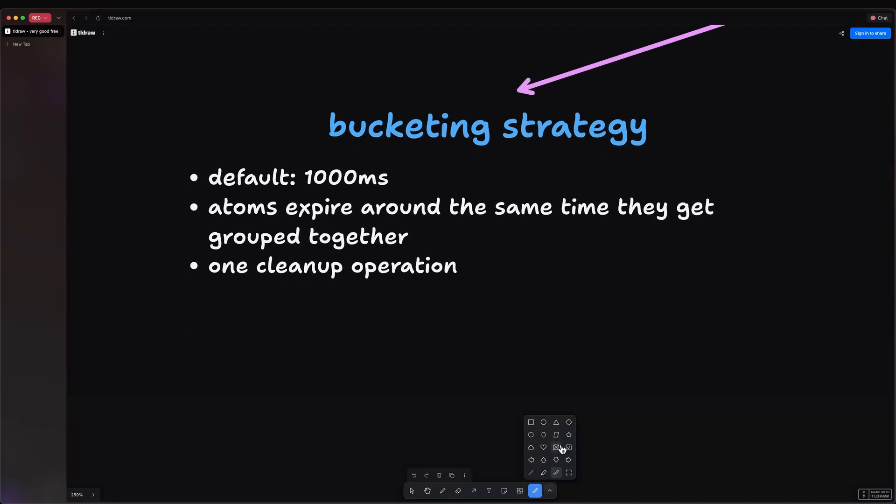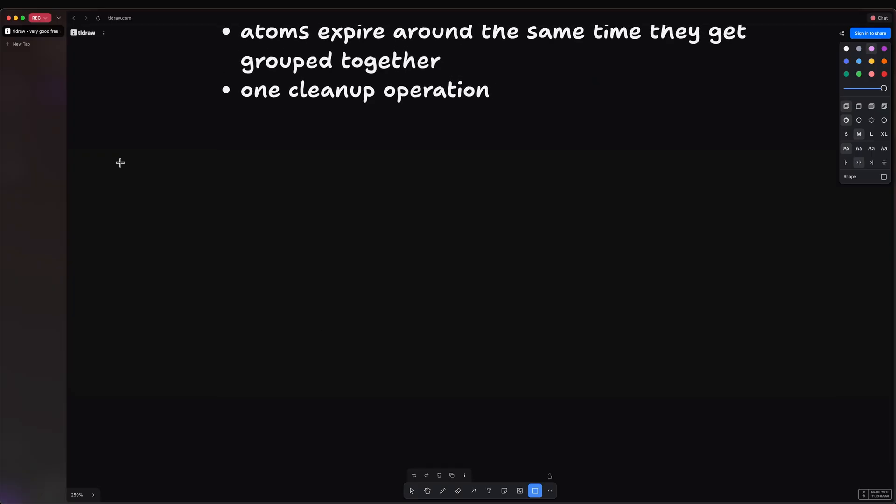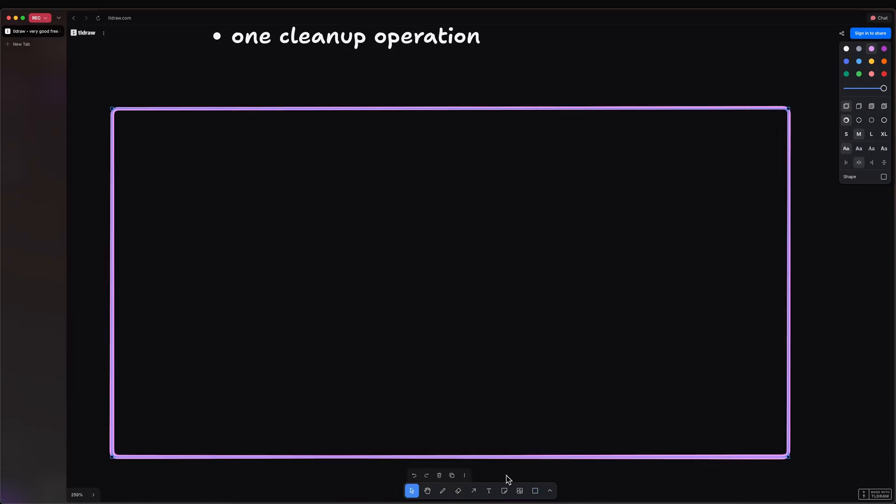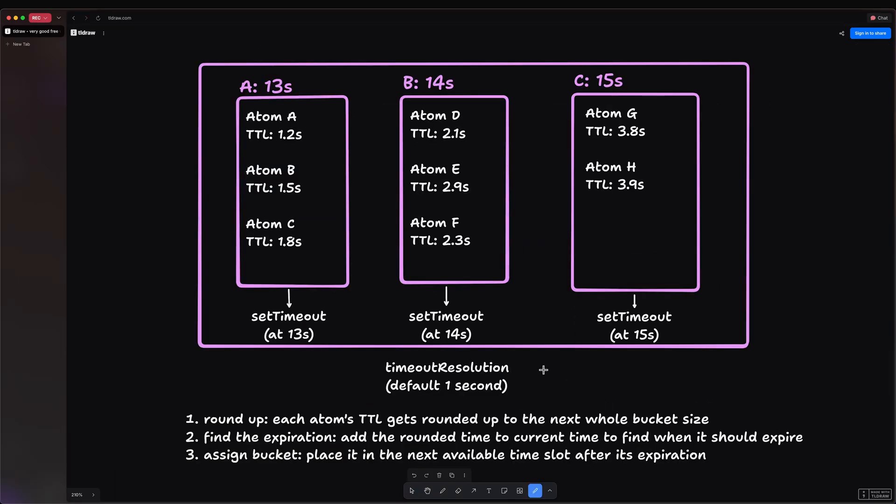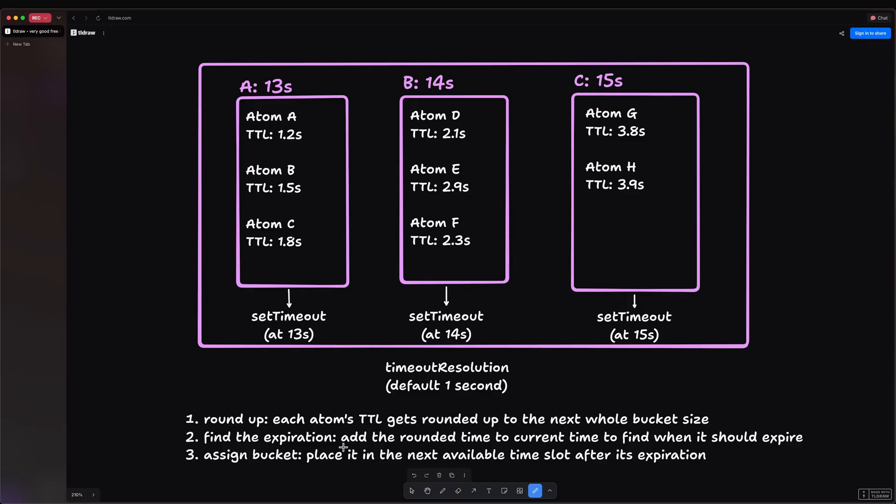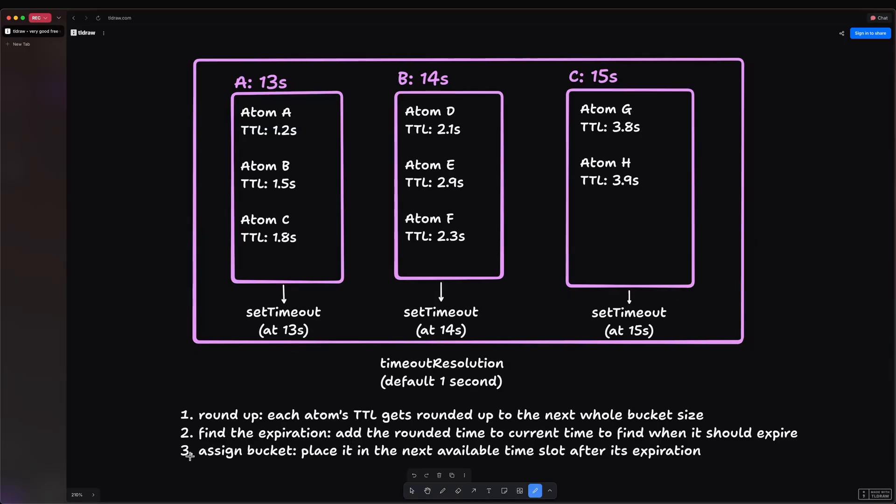So let me quickly draw up a diagram. So let's say we have three time buckets: A, B, and C. And let's say you're using the default timeout resolution, which is one second. So what this is going to do is first round up each atom's time-to-live up to the next whole bucket size. So in other words, it is going to quantize the time-to-live, which makes it the atom's guaranteed minimum life. Then it is going to calculate the expiration time. So it adds this rounded or quantized time-to-live to the current time. And this is what determines the moment the atom's guarantee runs out. And finally, it is going to assign a bucket. So it will place it in the next available time slot after its expiration.